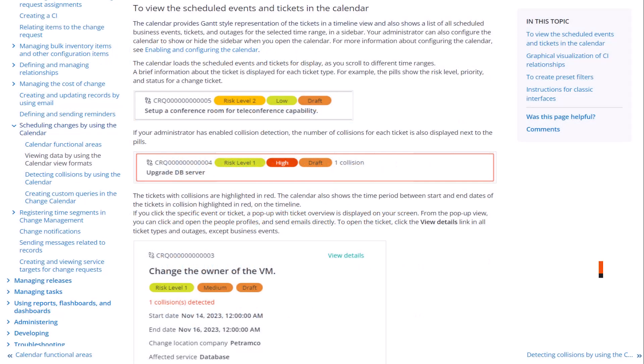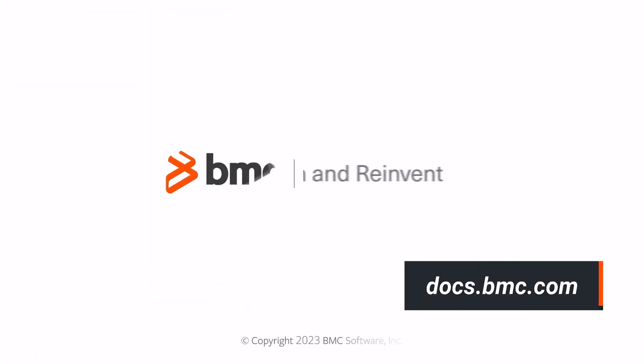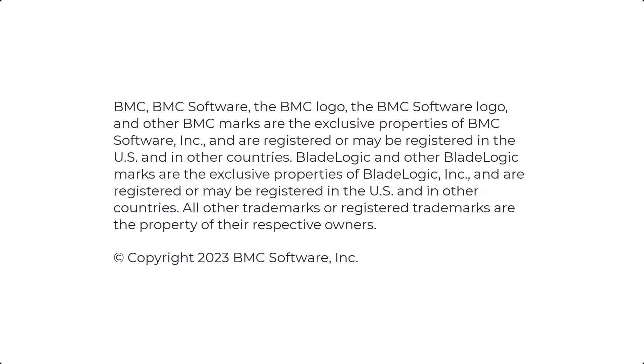You can also refer to the documentation available at docs.bmc.com for further product information. Thanks for watching. Subscribe to BMC Docs YouTube channel.